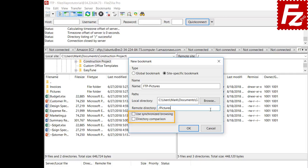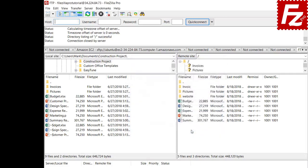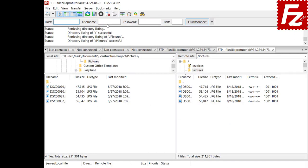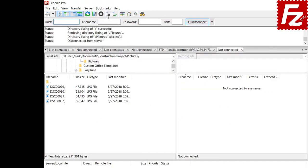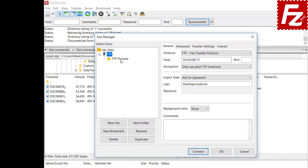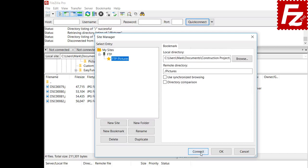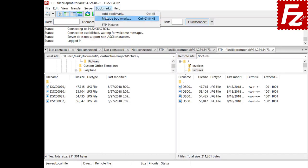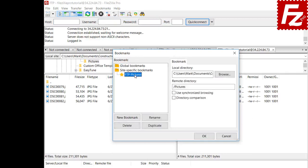Now you can choose the bookmark and FileZilla will automatically change both the local and remote directories. Site-specific bookmarks are also available from the Site Manager, and you can connect from a bookmark to have FileZilla connect and navigate to the configured directories. From the Bookmarks Manager you can modify existing bookmarks, create new ones, rename them, delete them, or create copies.